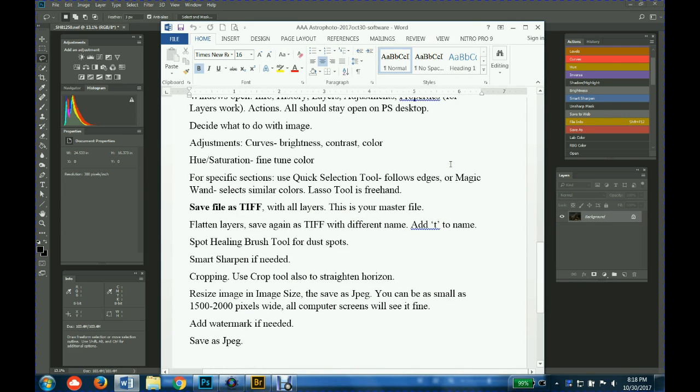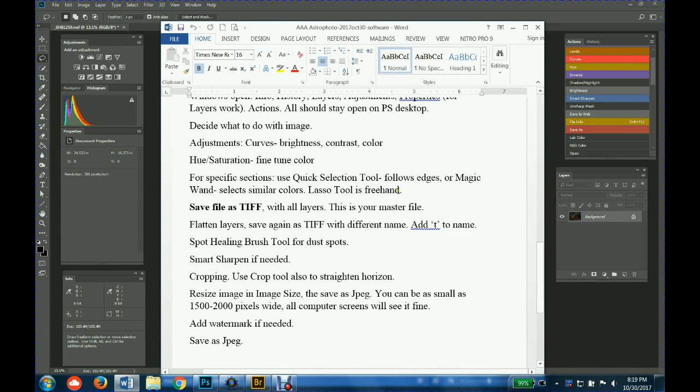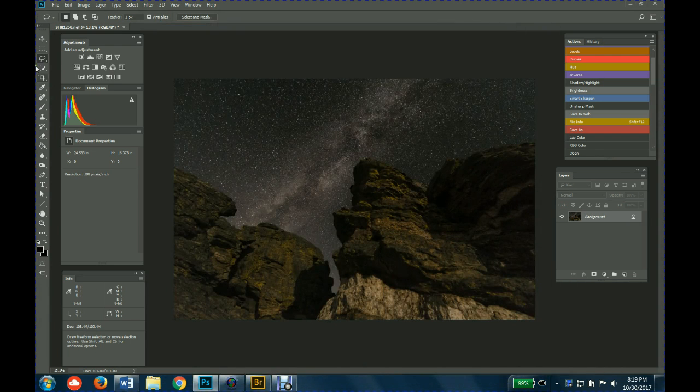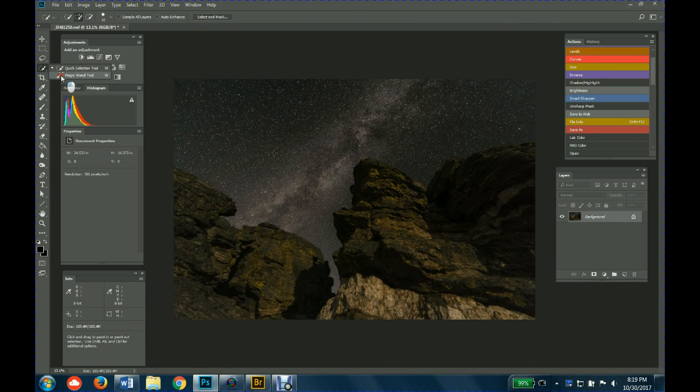You could do a combination of these tools. You could do quick selection tool, you could do a little fine-tuning of selecting or deselecting some of the rocks or something along the horizon with either the lasso tool or the magic wand, which is sort of a funny one.